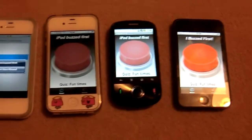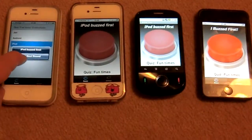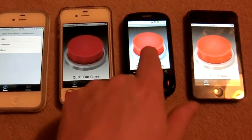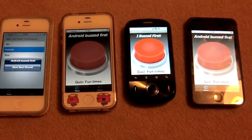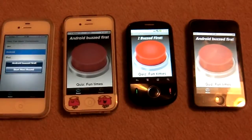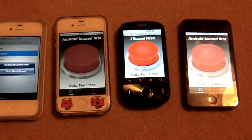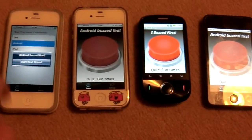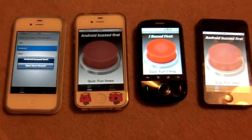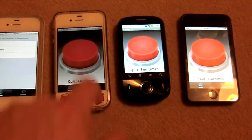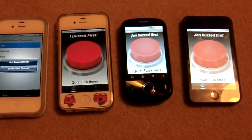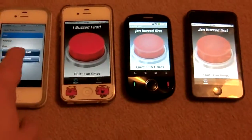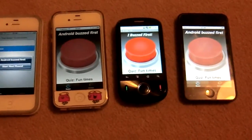Again we're all locked out, and just to show — if we now click on the Android phone, it says 'I buzzed first' on the Android, and as it shows here on all the other phones as well. And you can carry on as you wish.